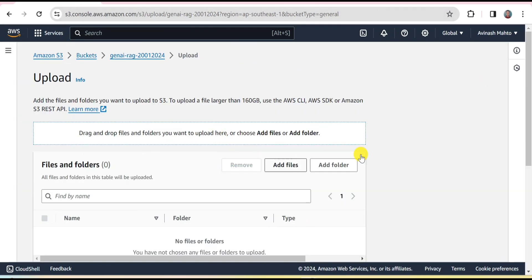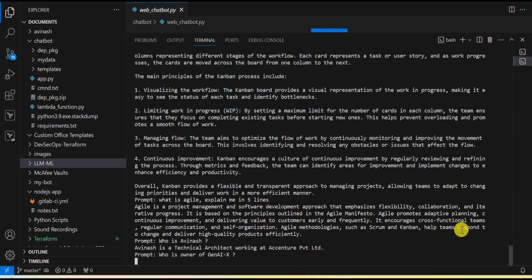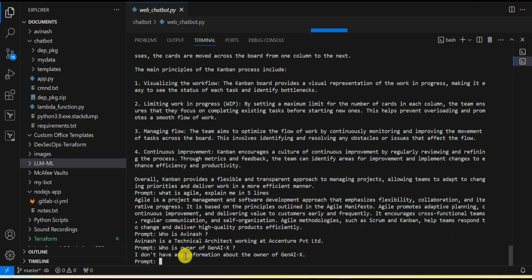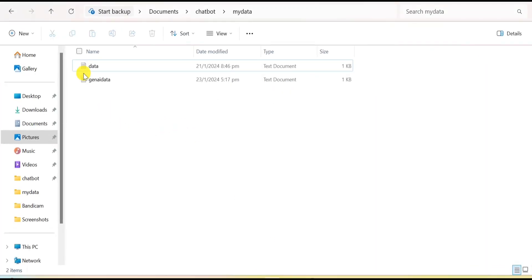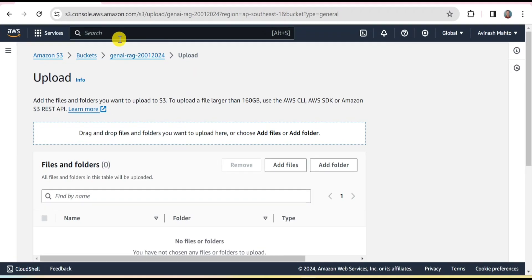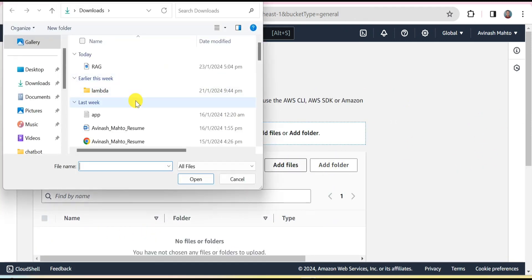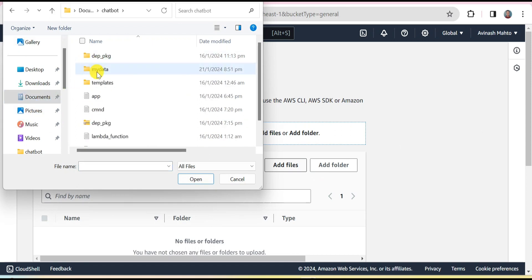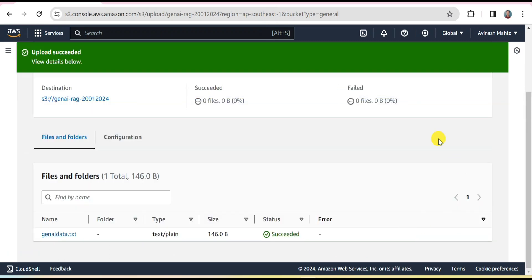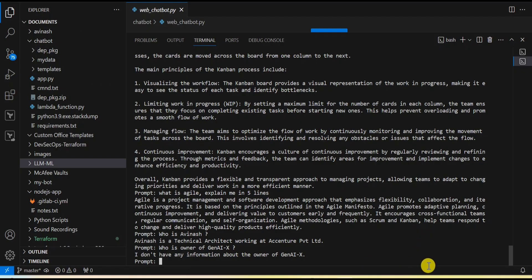Now I am going to upload a second custom dataset live. As of now if I ask 'Who is the owner of Gen AI X?' the system says it doesn't have that information, because that data is not yet uploaded into the S3 bucket. If I check the bucket there is only data.txt. So I will upload it now — I go to my documents, chatbot, my data, Gen AI data, and upload it. It is now successfully uploaded and the data is there.